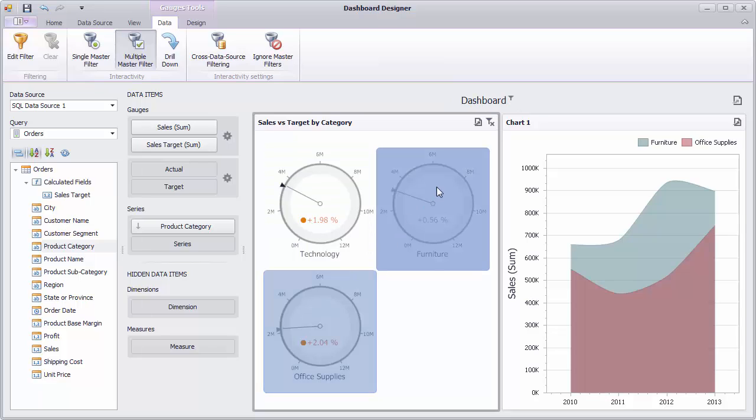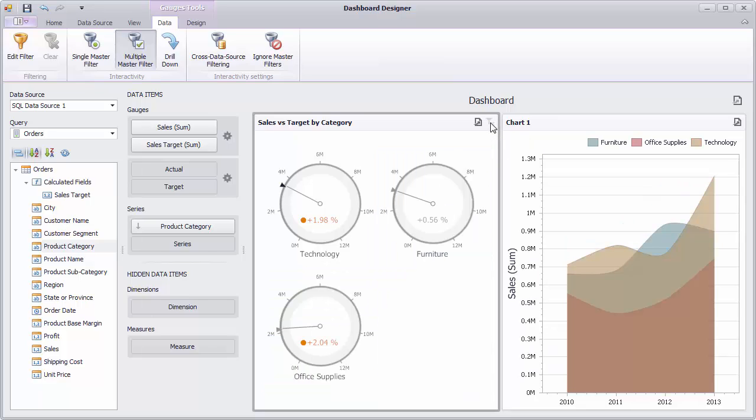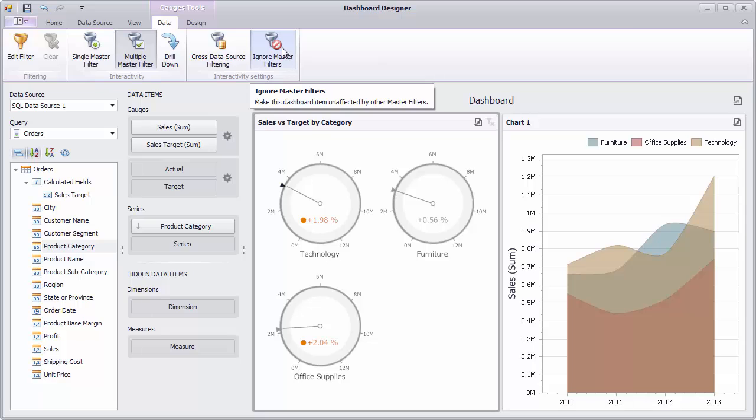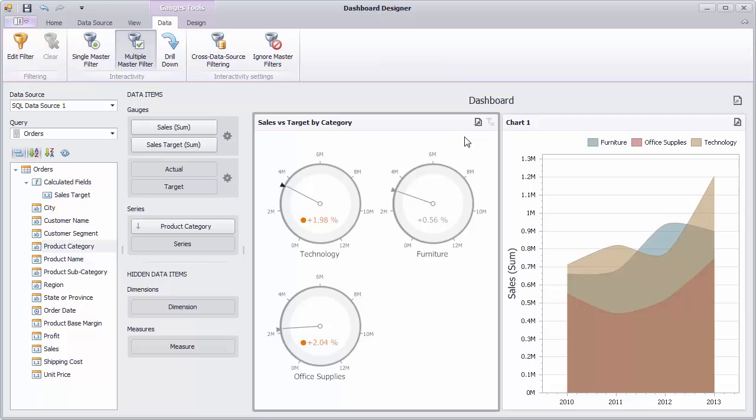Click the clear master filter button to reset filtering. You can also use the ignore master filters button to make the dashboard item unaffected by master filters.